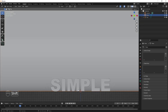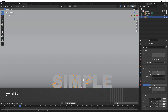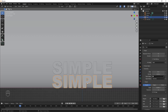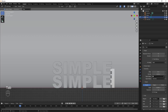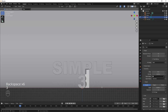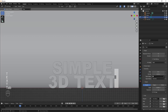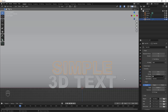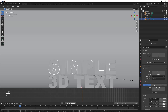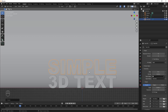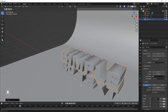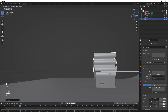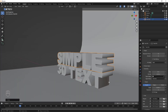Go to front view and select the text object. Press Shift+D to duplicate it and move it up on the Z axis. Tab into Edit Mode on the duplicate, delete the existing text, and type '3D text'. Tab back out, press S to scale it to align with the text below, then use G and Y to move it back slightly.